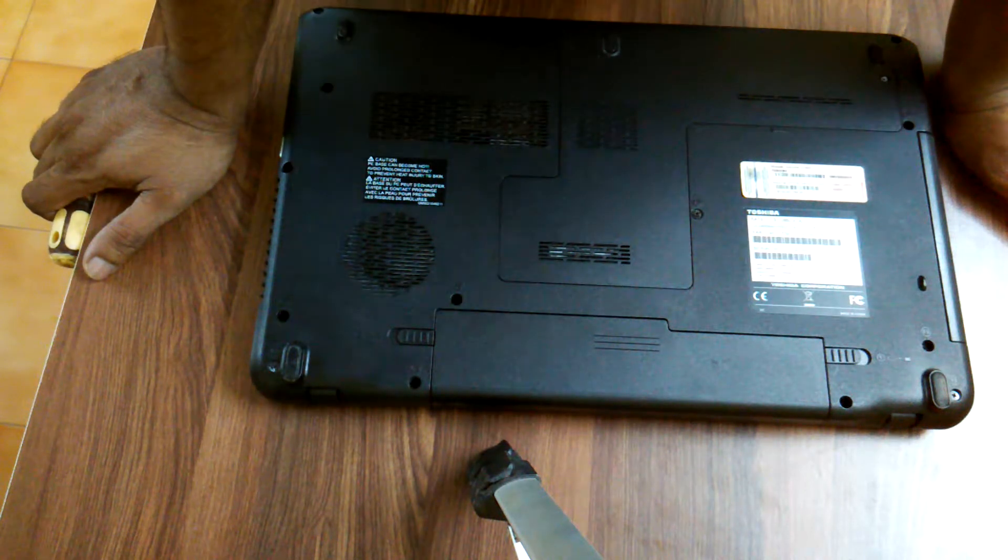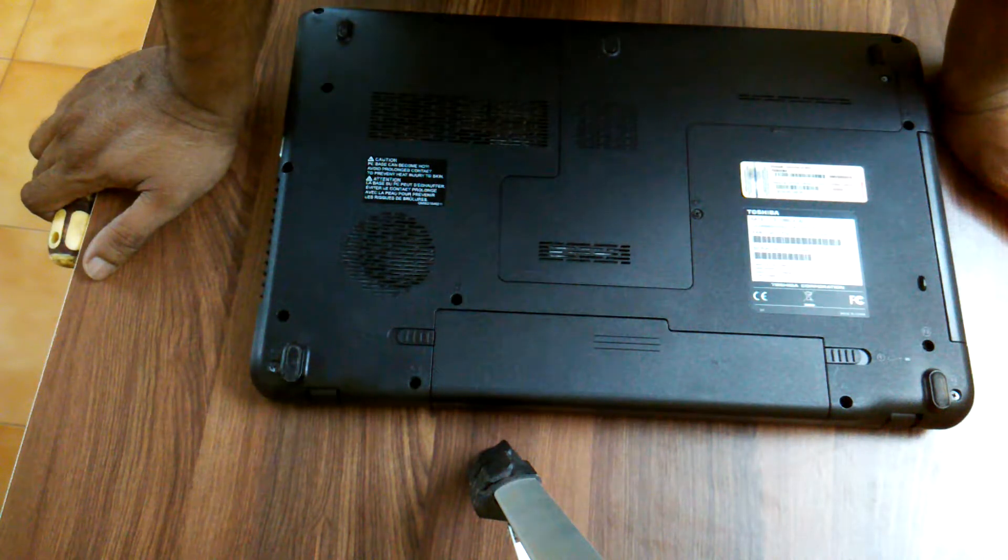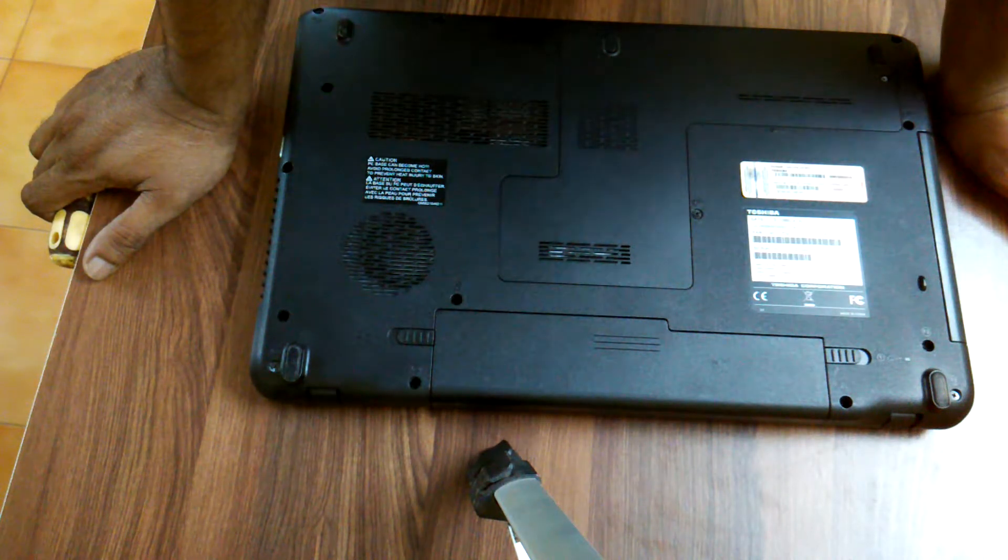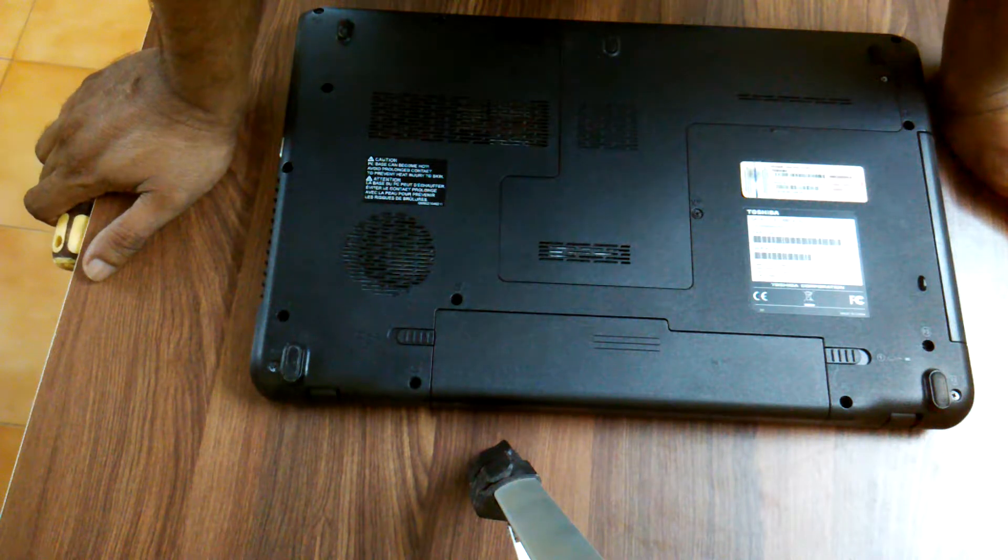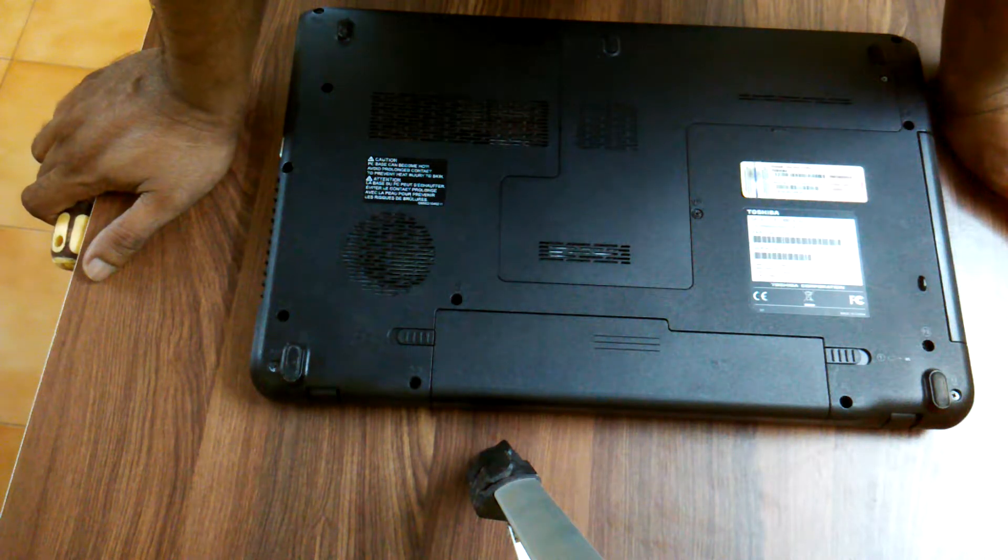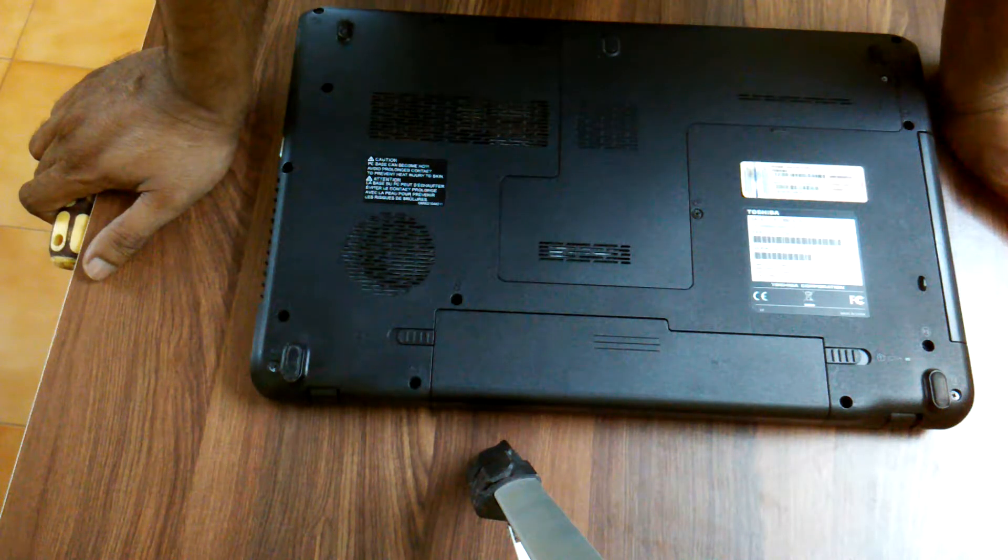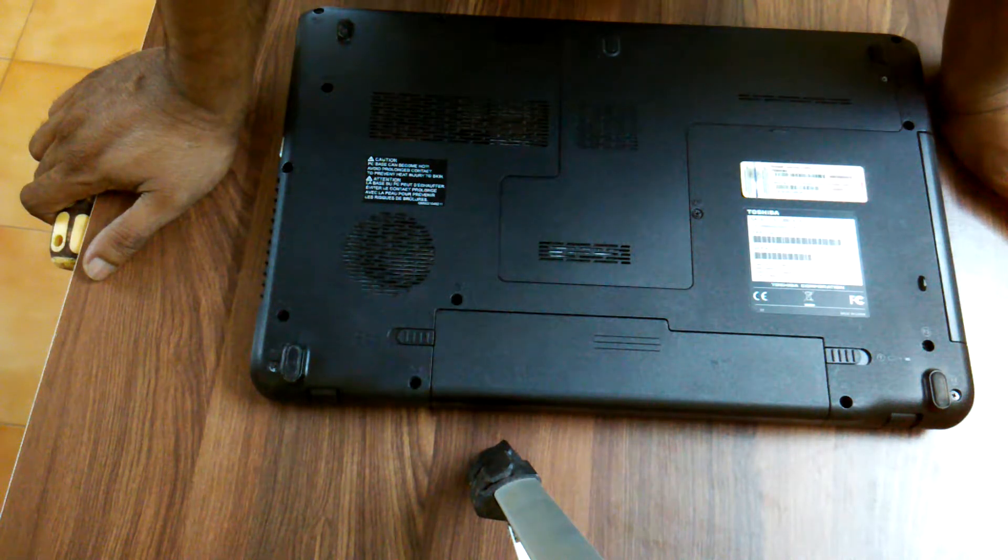Hello friends, welcome to my video. In this tutorial I'm going to show you how to remove the DVD drive of a Toshiba Satellite C660 laptop.